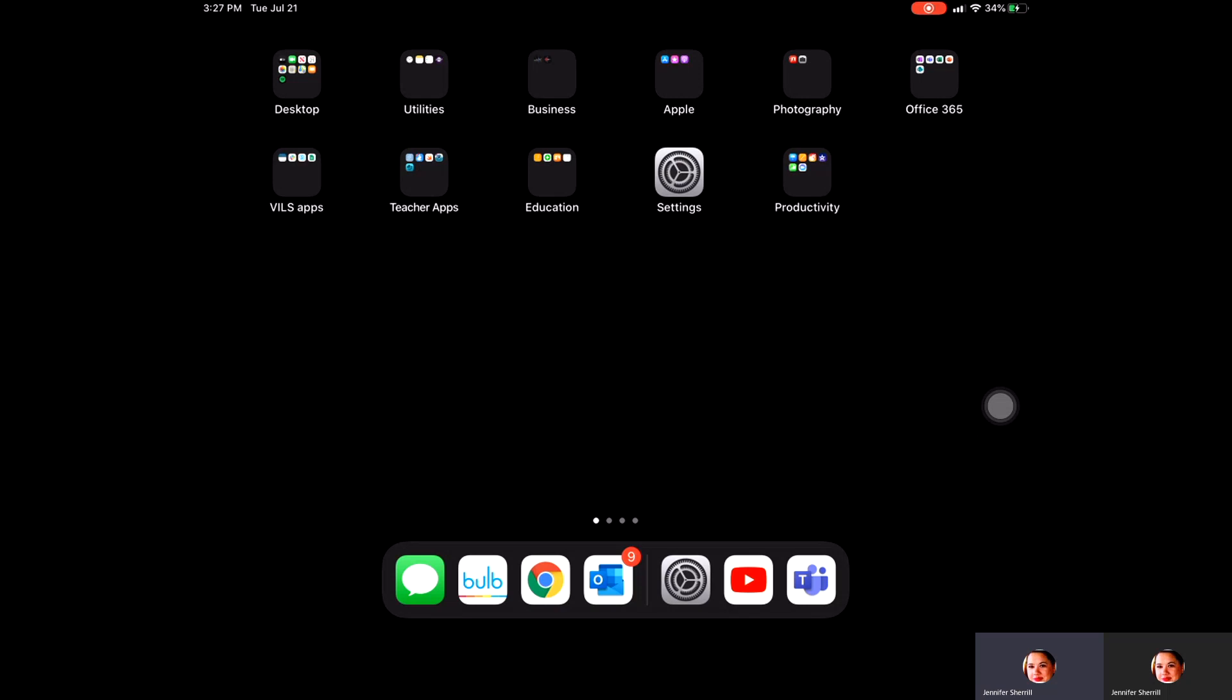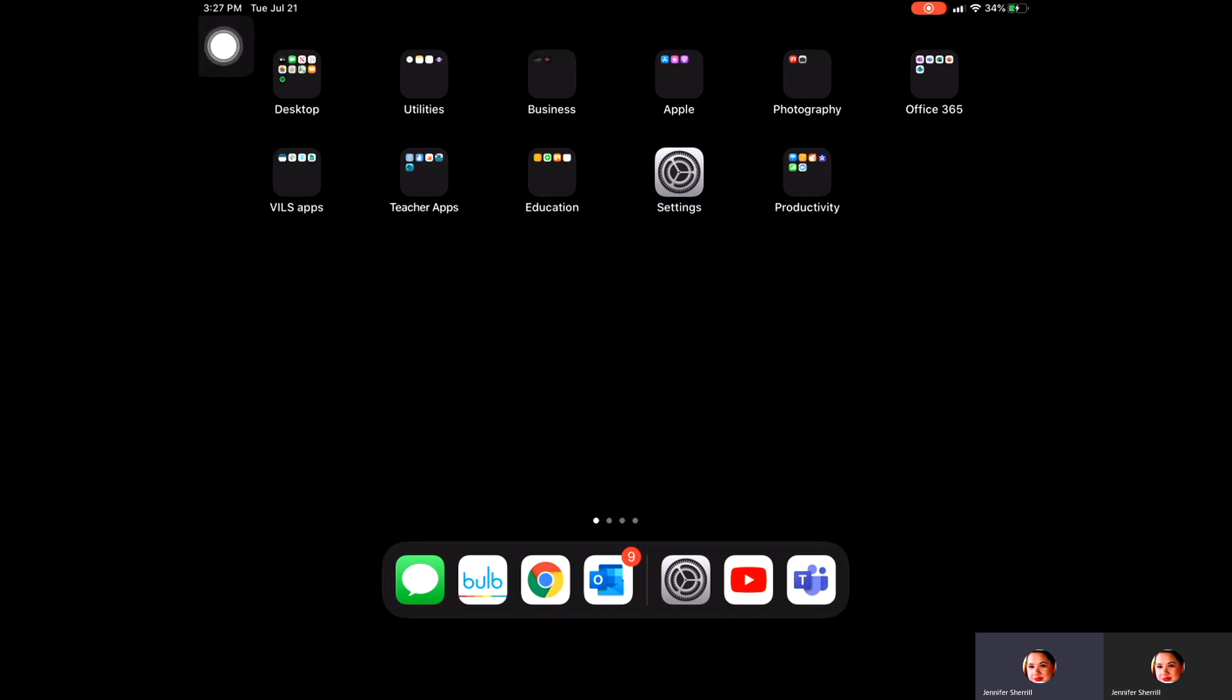The first thing we'll look at is up in the top left hand part of the screen you'll see the current time and date. This will be available on any of the home screen pages that you go to.